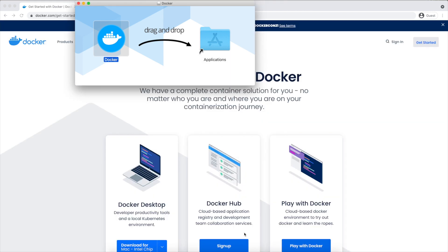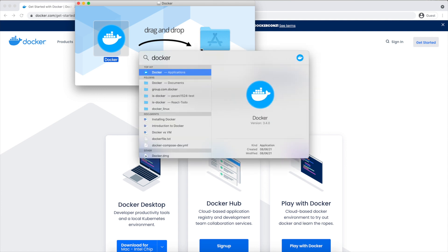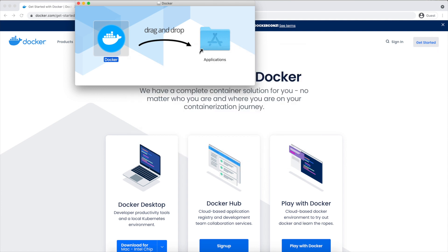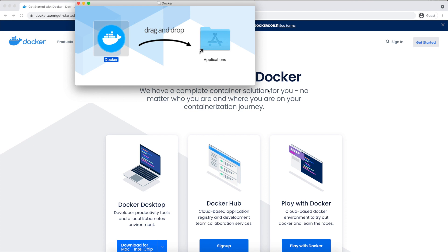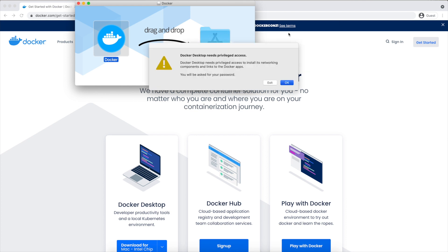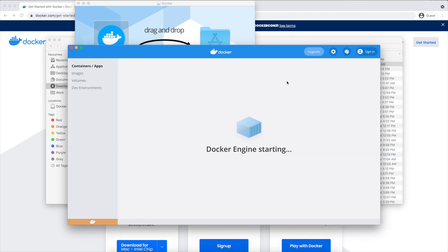Now we should start Docker. To start Docker, just search for Docker and run it. Just click on Open and give the permissions it needs. Please enter your system password. If you see the Docker Engine is starting, that's it. The Docker is started now.